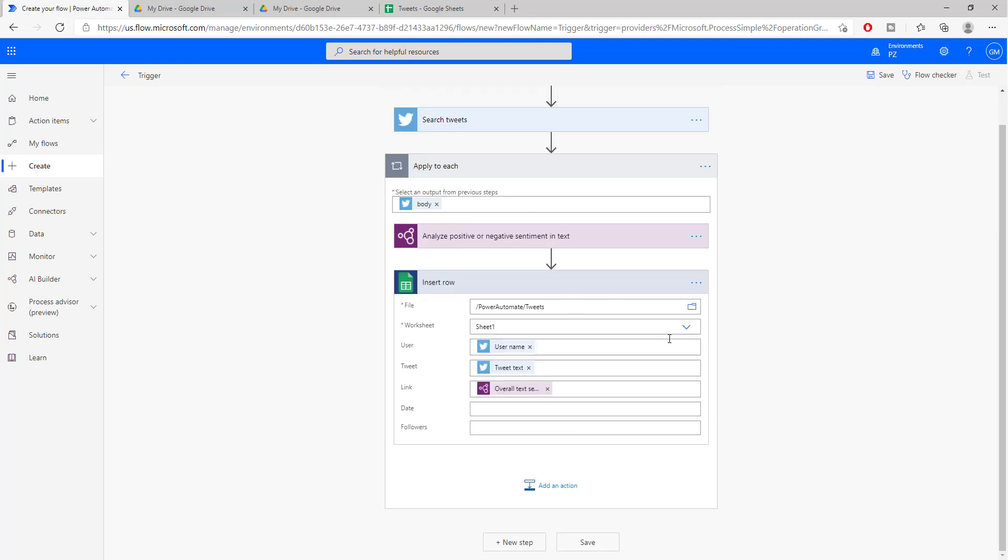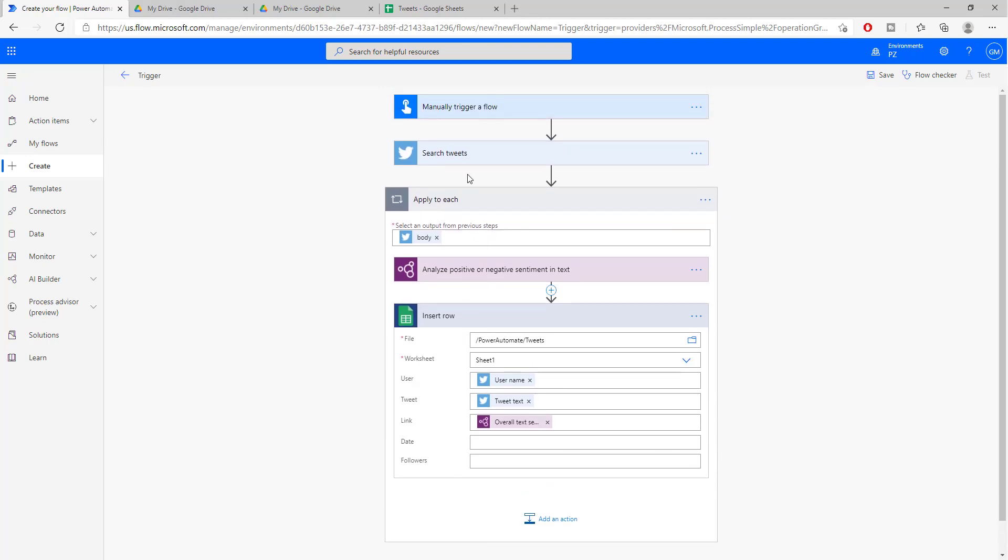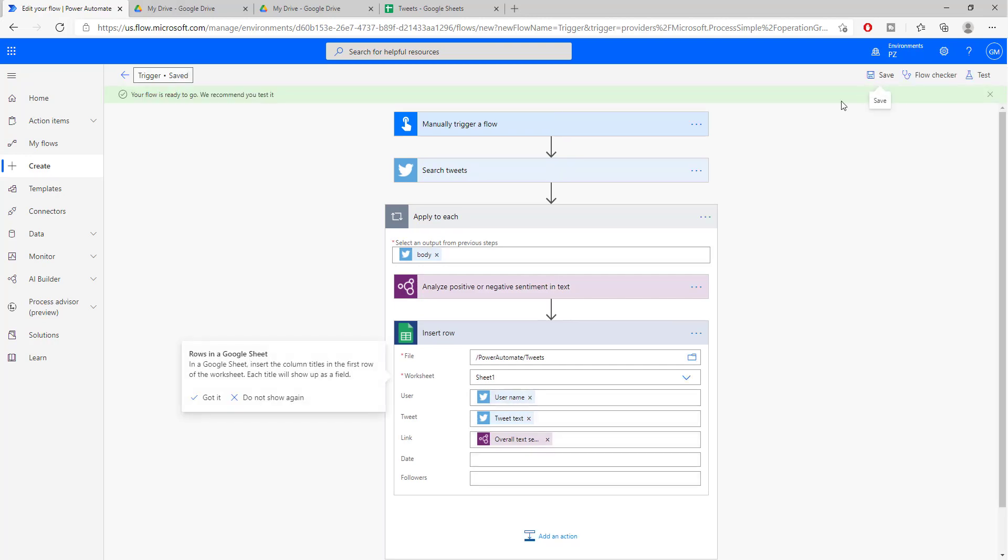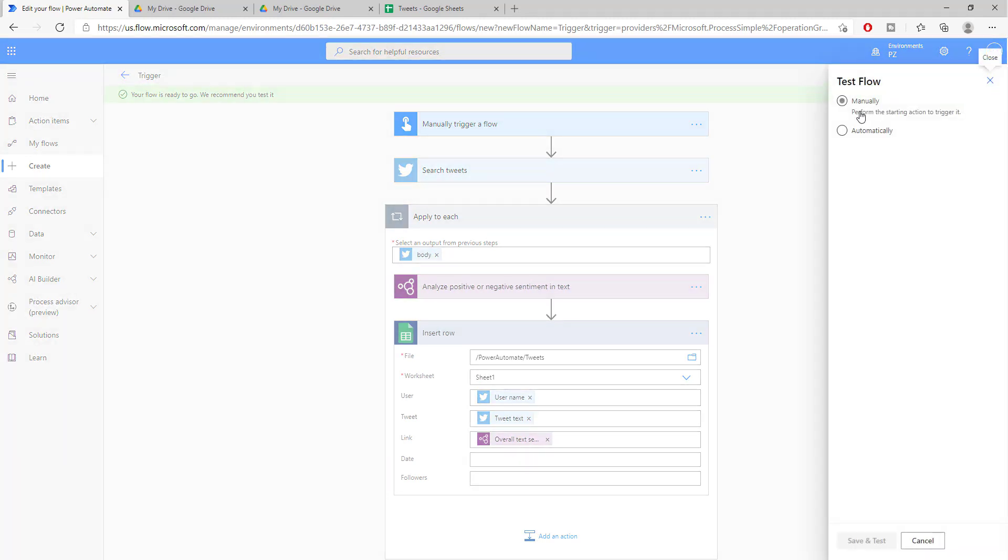So just to recap one more time, we are going to be pushing a button. Once we push the button, we are going to search for two tweets about Trump. We are going to create a loop, run those through sentiment analysis, and then insert them inside of this sheet. Very well. Let's save our flow and let's test it out and see if what we have created can come to life or become reality.